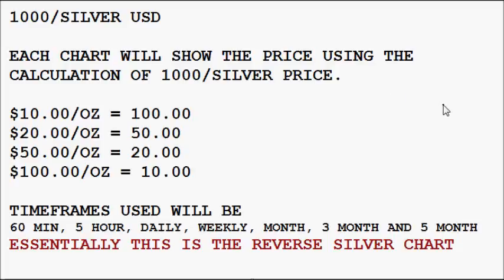Therefore, if price action is at $10 an ounce, this will be at $100. If price action is at $20 an ounce, it would be at $50, and so on.